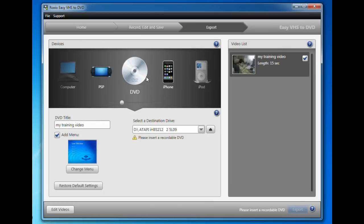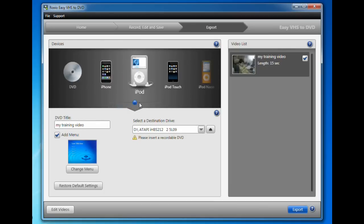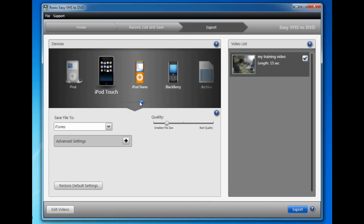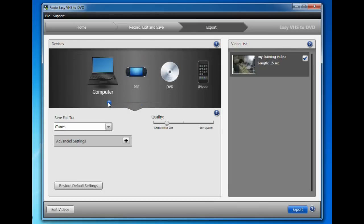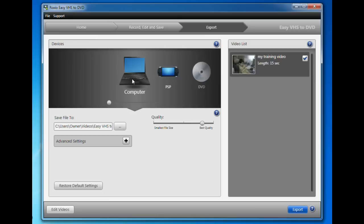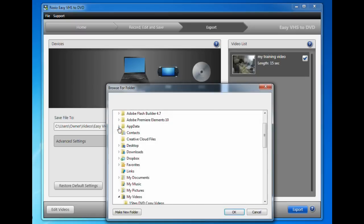Choose where you want it saved. I like to save it to my computer so I can edit it. Then choose where on your computer you want it saved and click export.